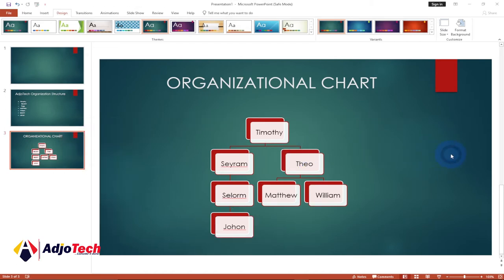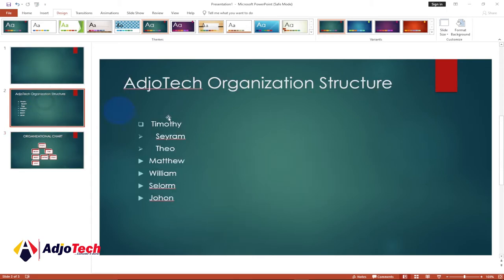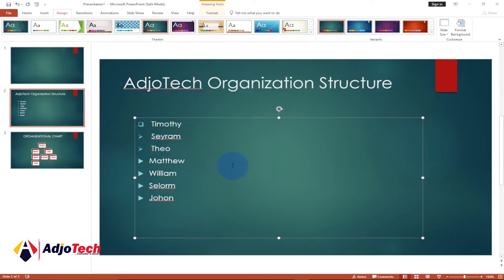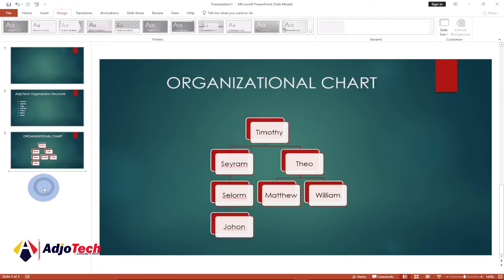In order to create something like this, first you need to have your content — you need to have the data that you want to use to create your chart. Let's say you have members of your organization and you know the hierarchy that you have within your organization, and you want to use that to create the organizational chart.